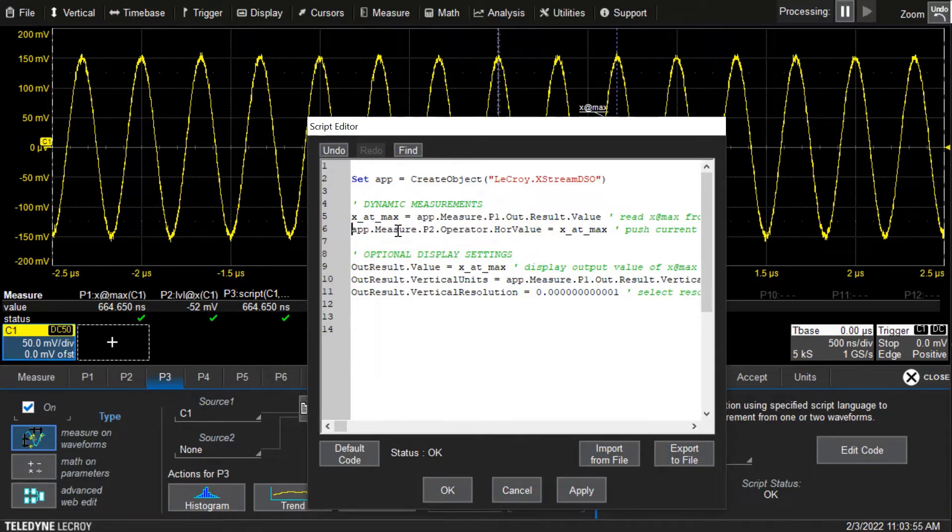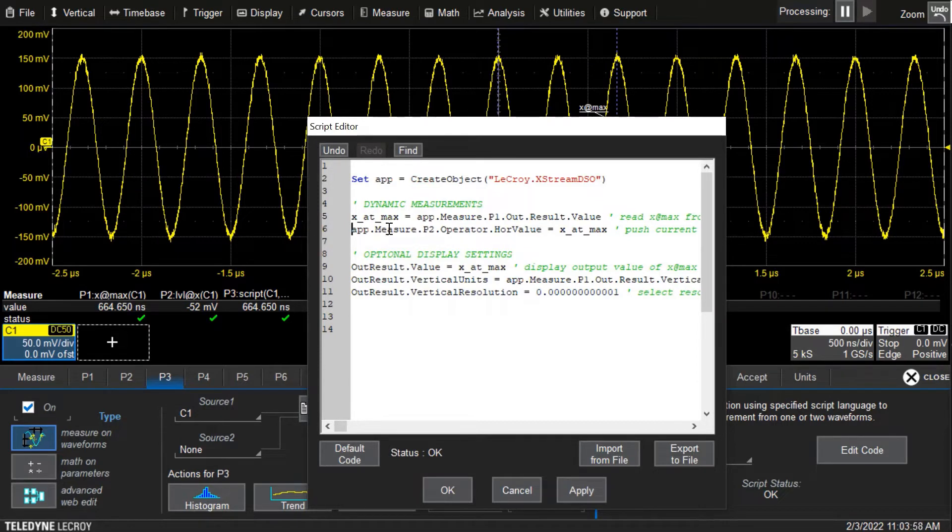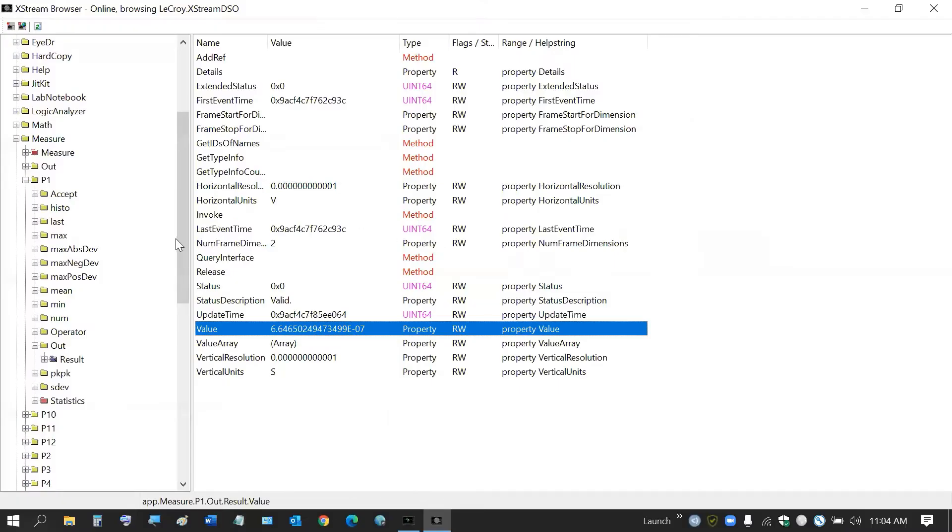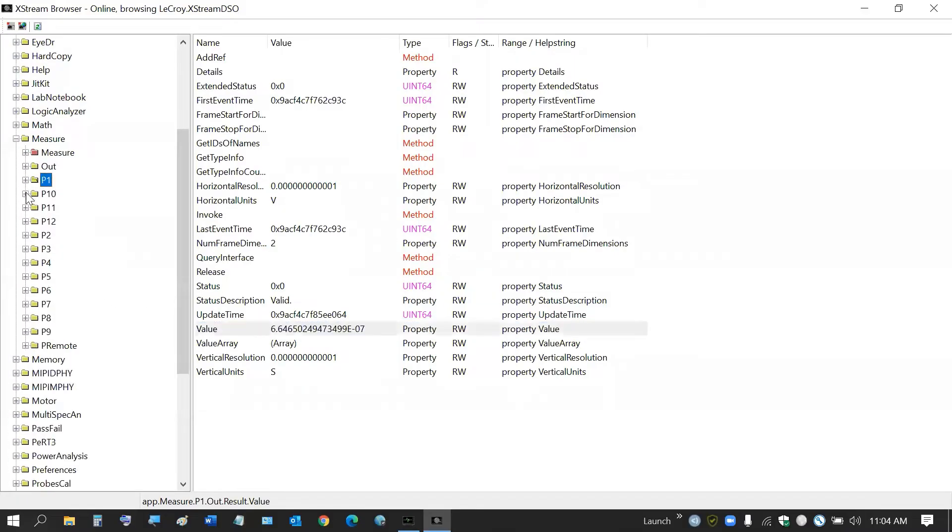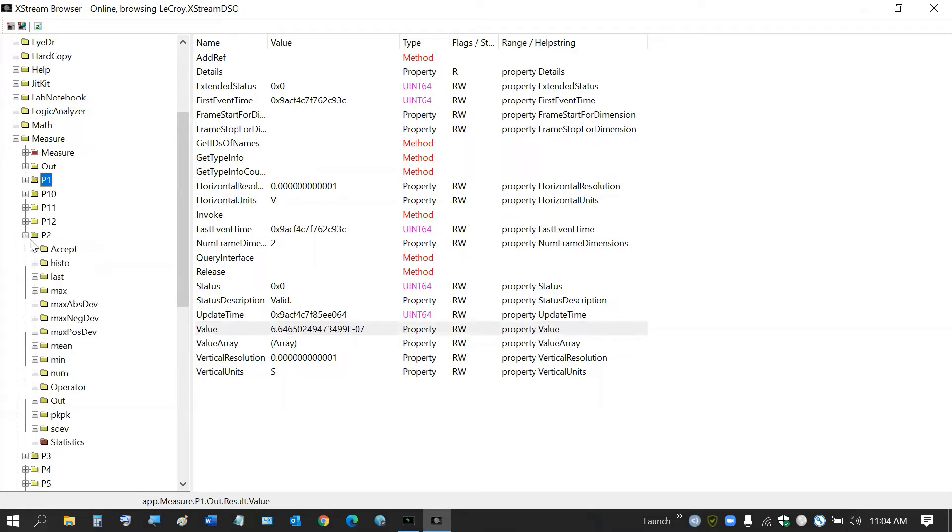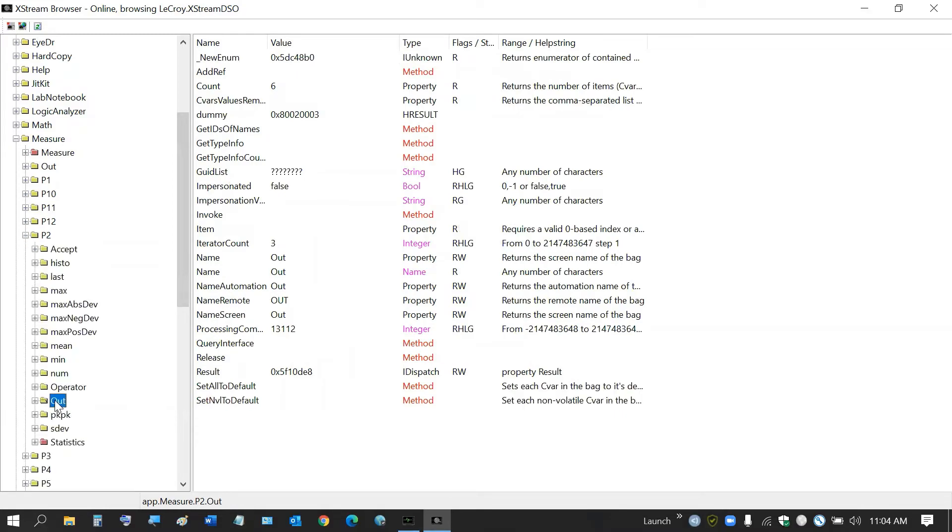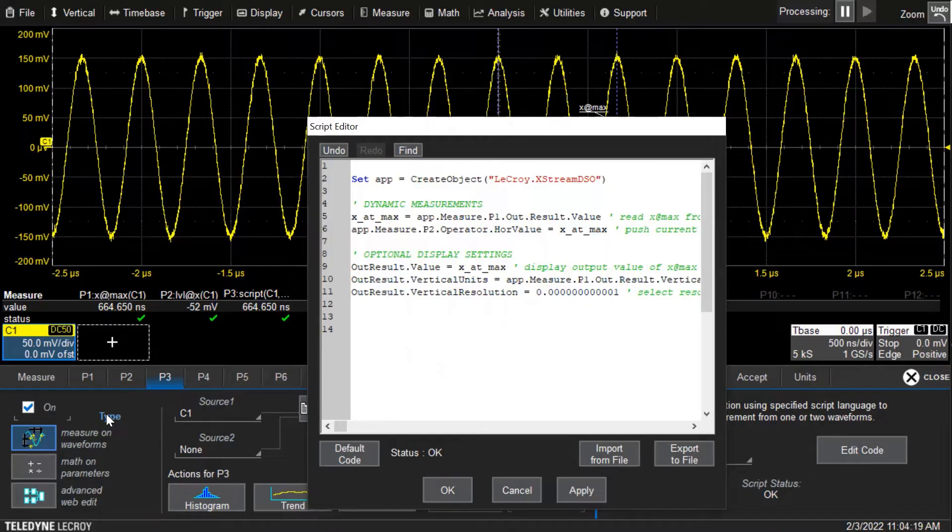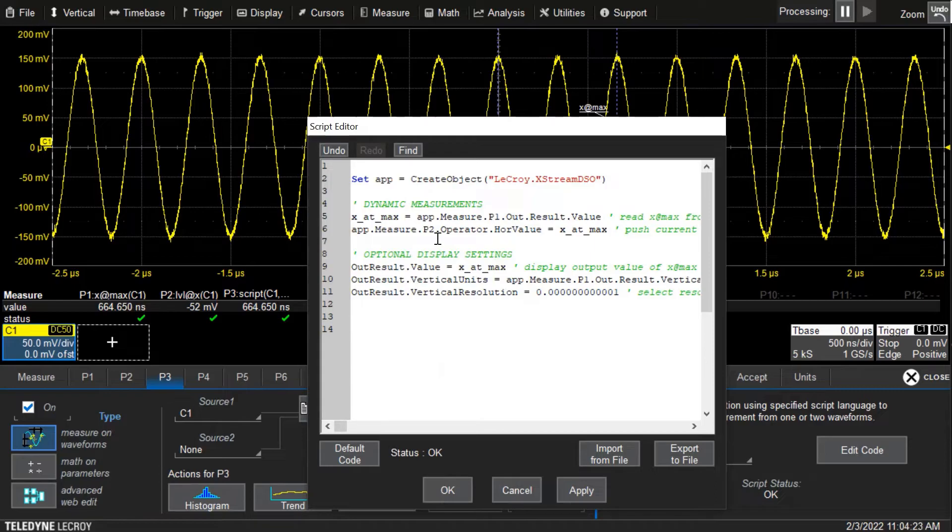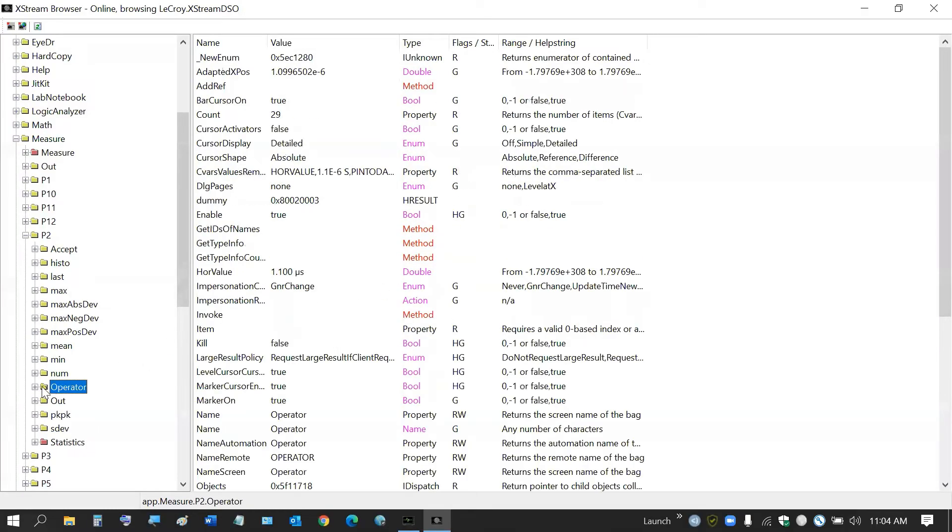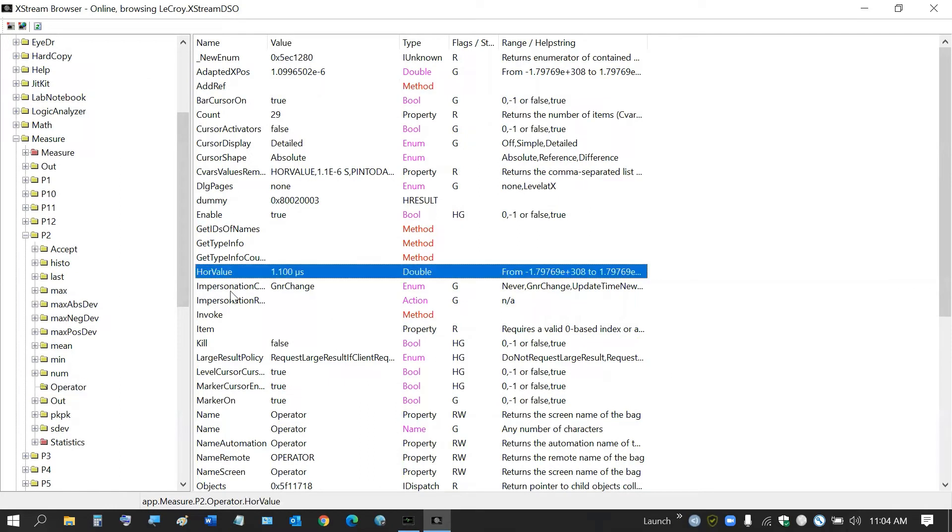The way that I identified what path to use for that was we knew it was parameter two. When we go into the extreme browser, we can see parameter two and we're looking at the output result.